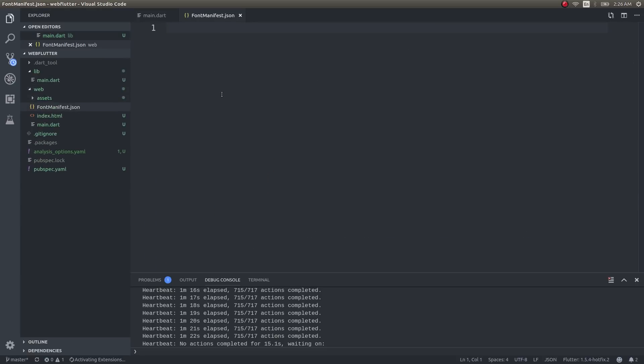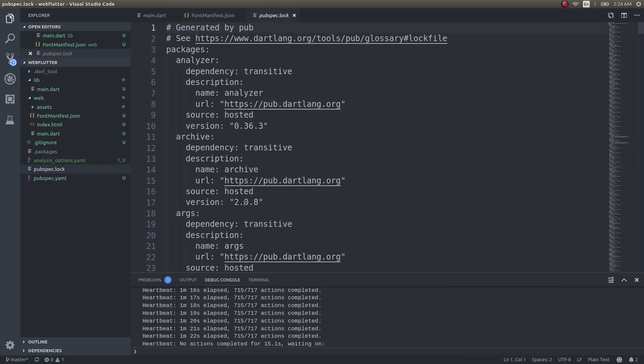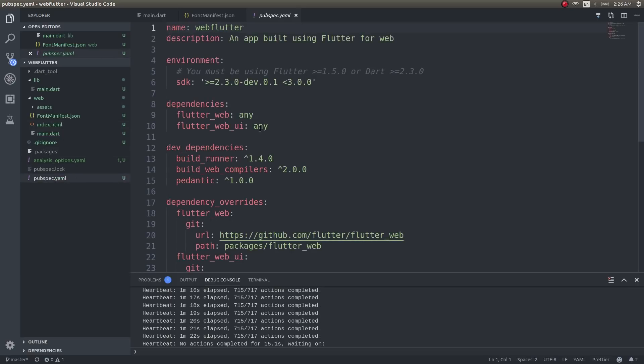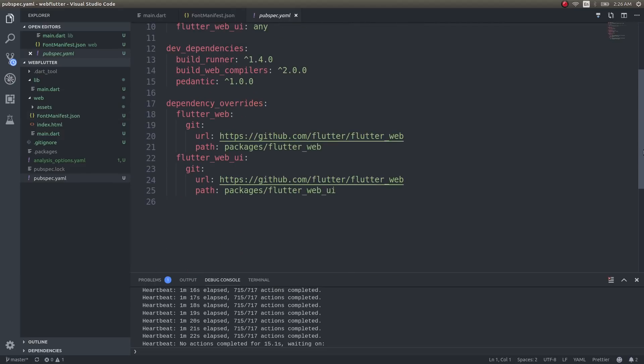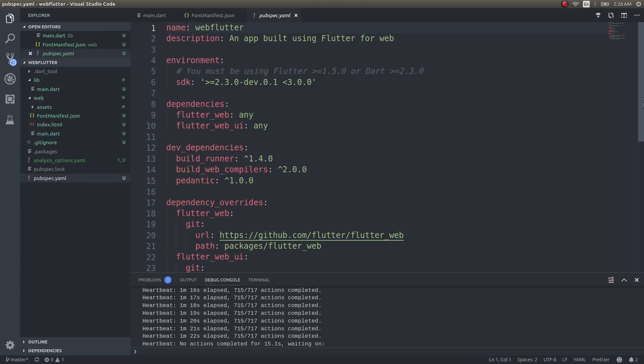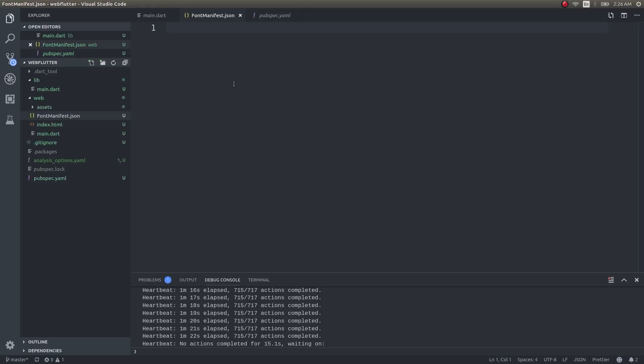We'll stop this for now and get into the web directory where assets and fonts are present. Right-click and create a new file called 'font_manifest.json.' In our Flutter applications we used to specify fonts and other assets in pubspec.yaml file. Here you'll create a file called font_manifest.json—this is where you used to place assets and fonts.